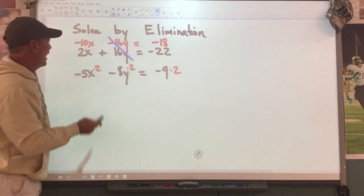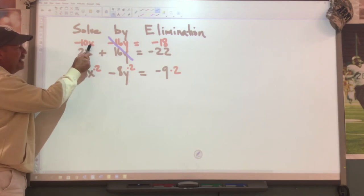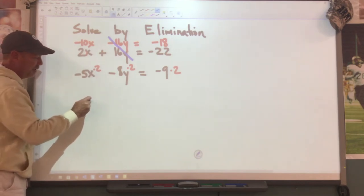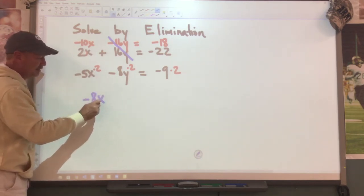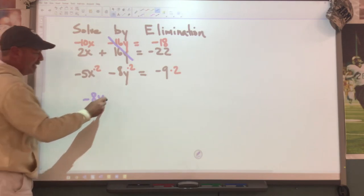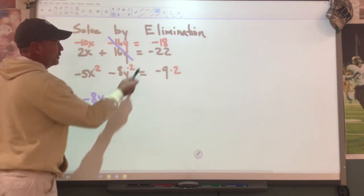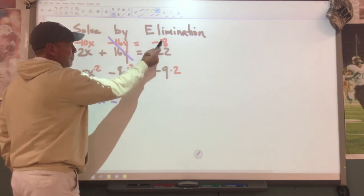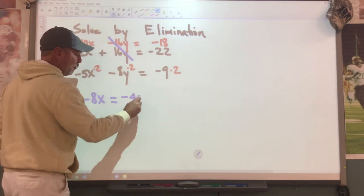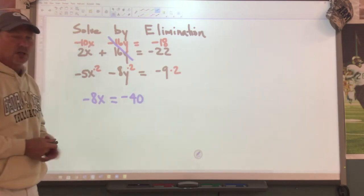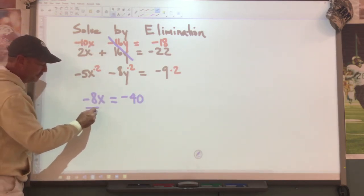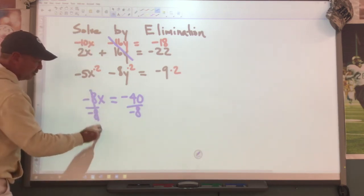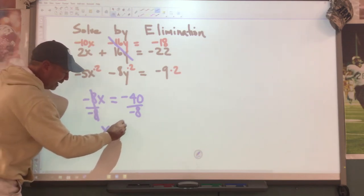I'm going to write it right next to the other equation. Negative 9 times 2 is negative 18. The whole reason we do this: negative 16 and positive 16 are going to cancel or eliminate that variable. What is left? I have a negative 10x and a positive 2x. When you combine these, this gives me a negative 8x. Negative 10, positive 2, negative 8x. Equals negative 18 and a positive 22 - when we combine this, that gives me a negative 40. We divide by negative 8 and get x equals a positive 5.